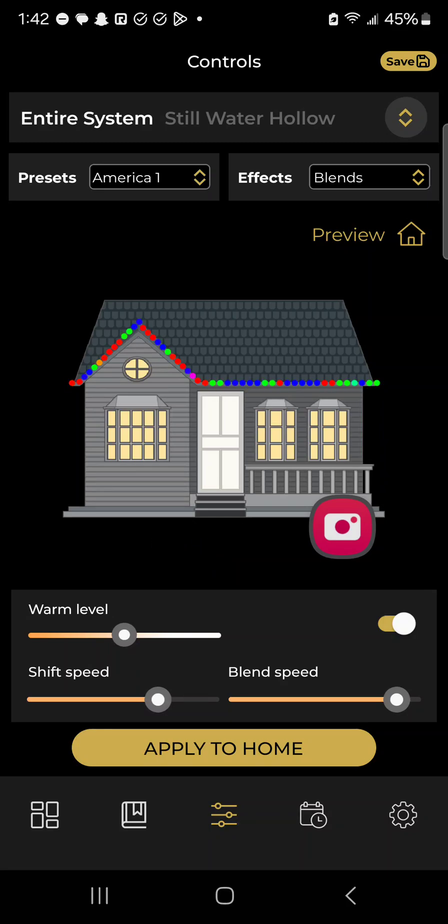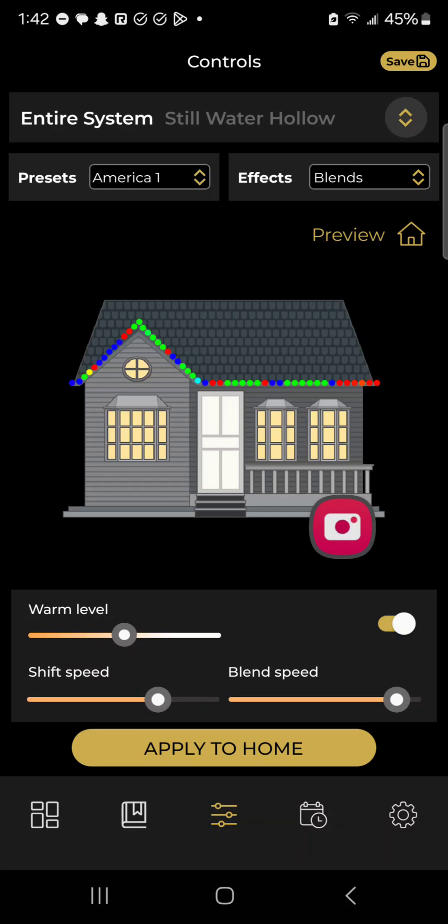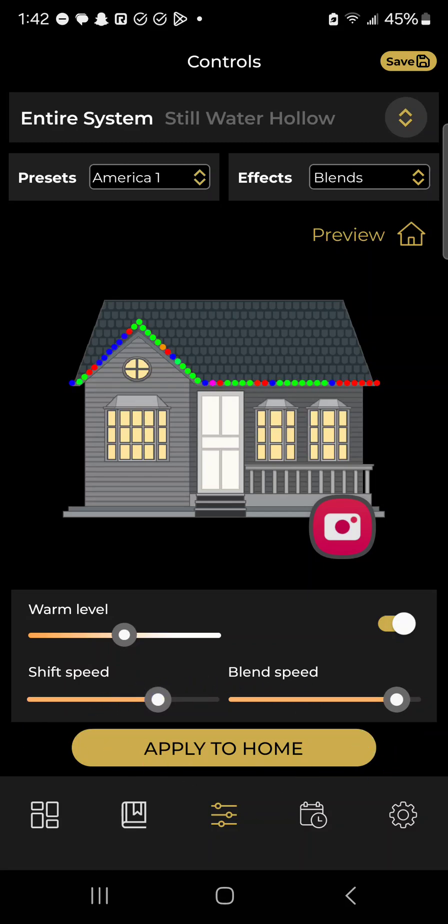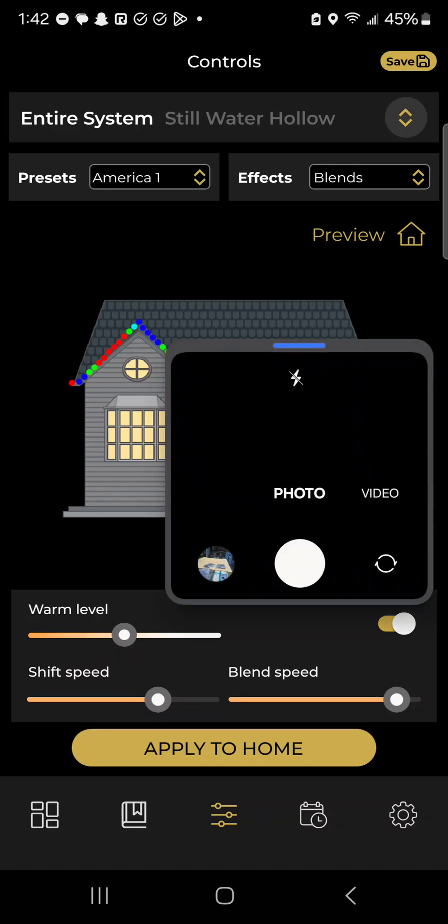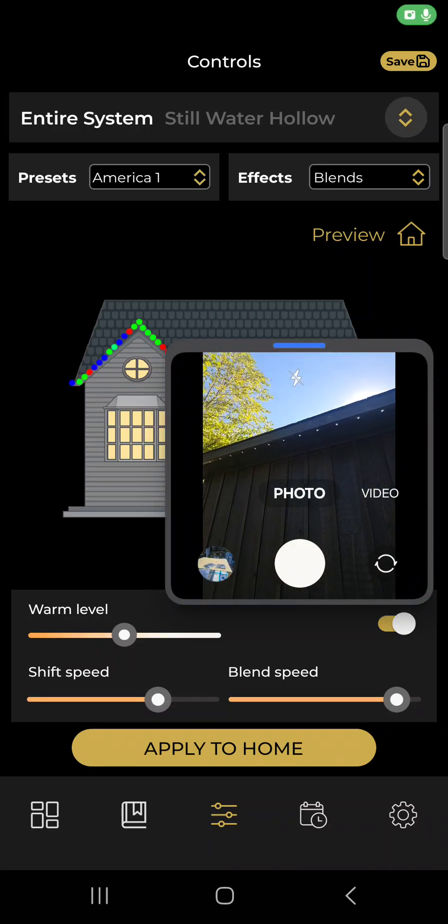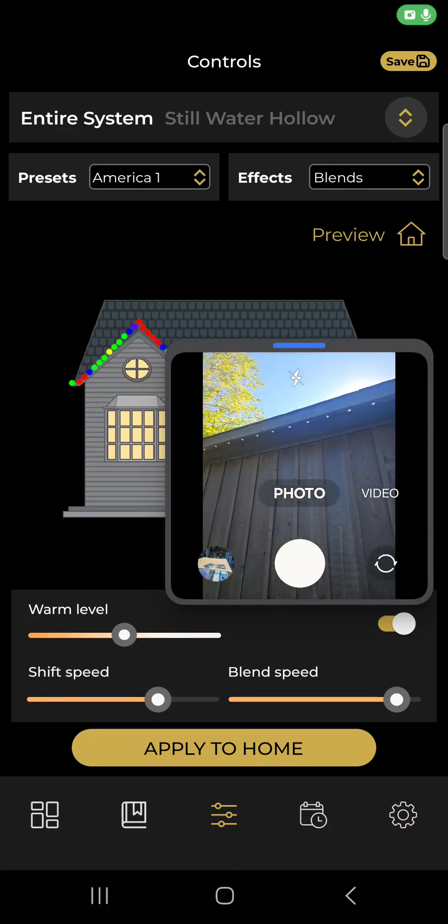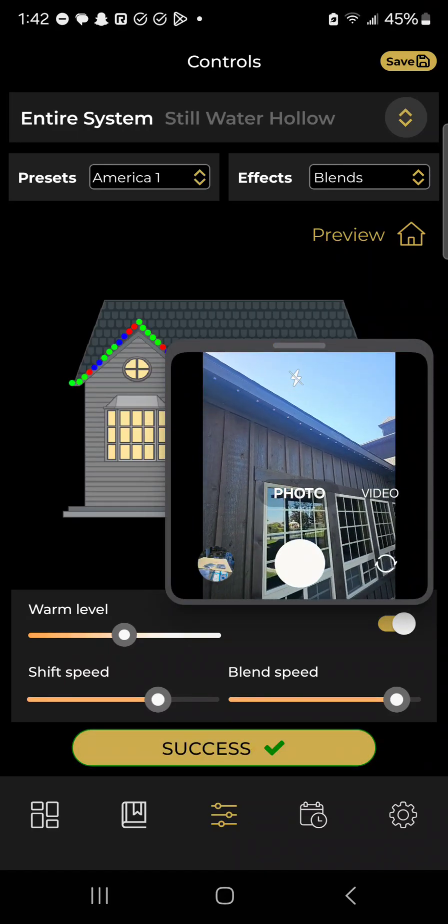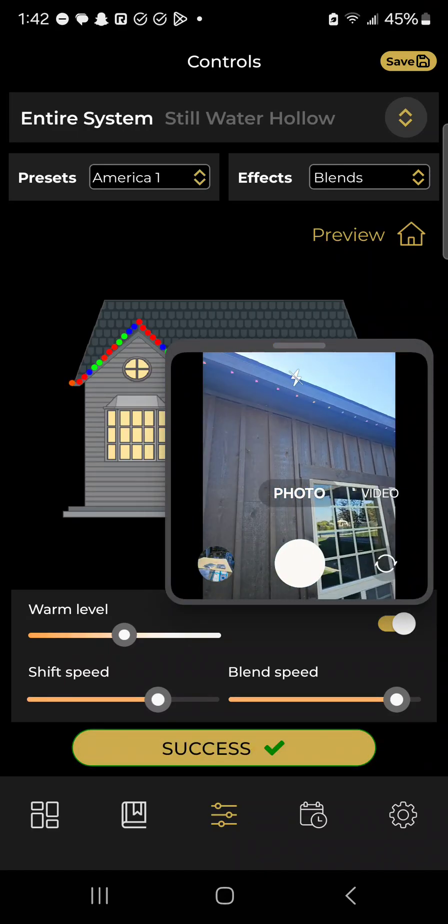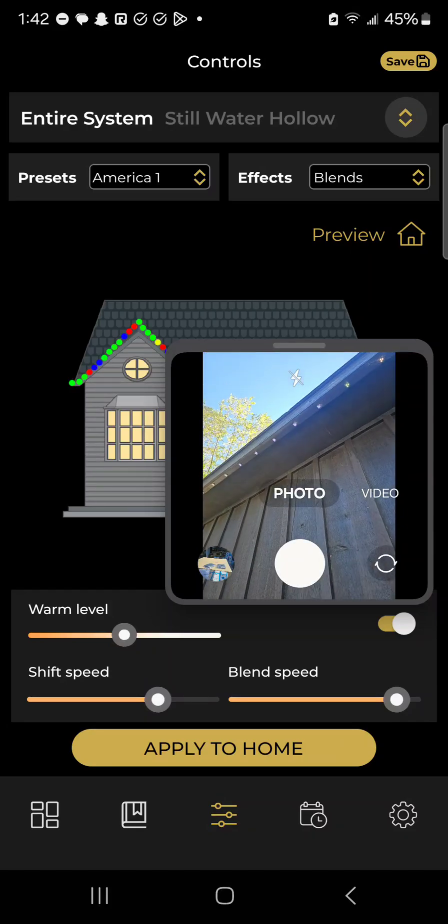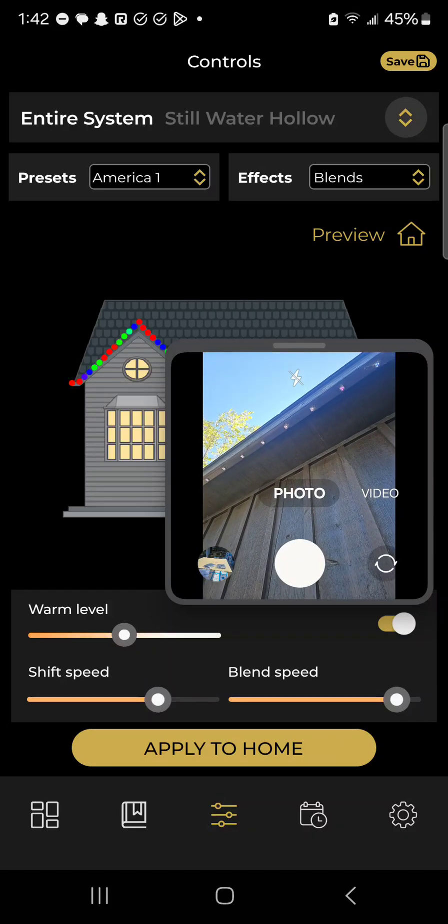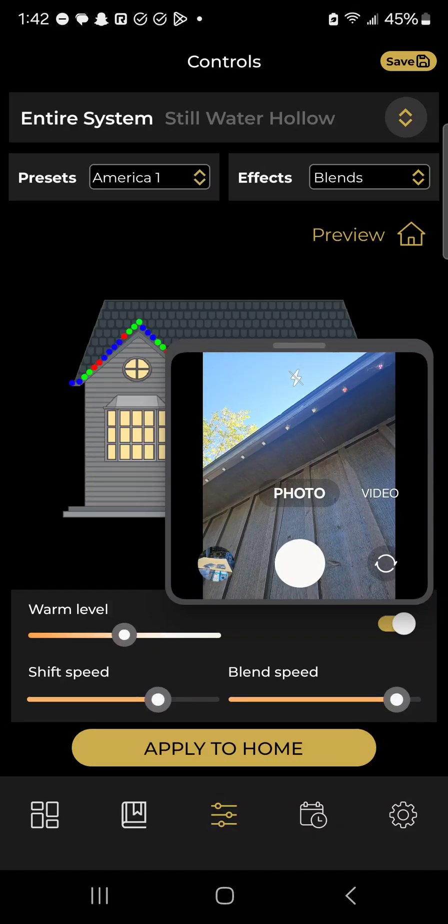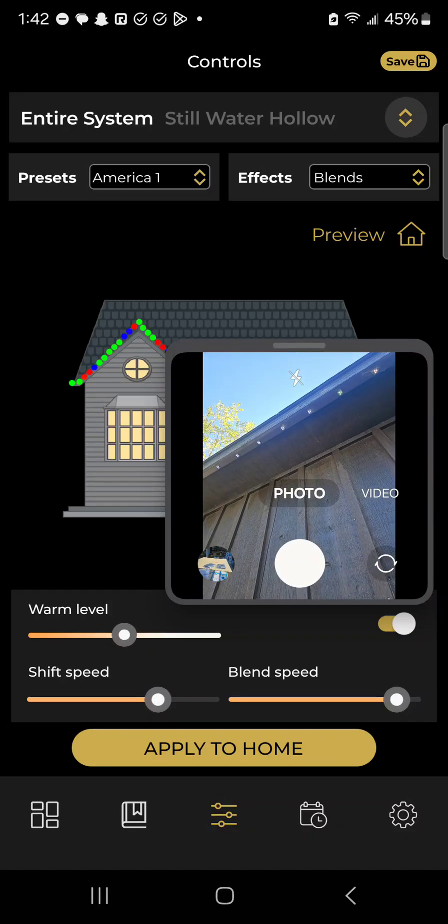Keep in mind, as I'm playing with all of this, nothing is actually changing on my house until I click apply to home. Right now the lights are red, white, and blue, but once I click apply, they're going to be red, blue, green as you can see. They have all the colors in there.